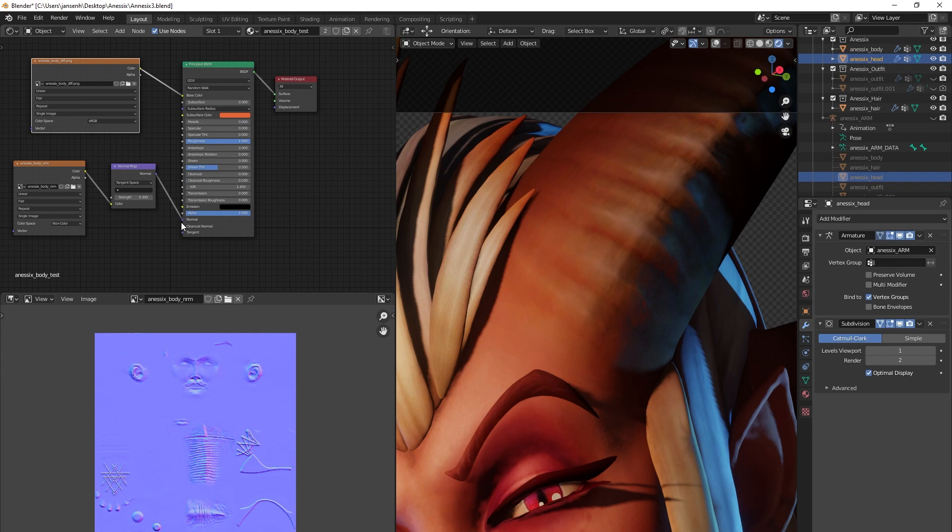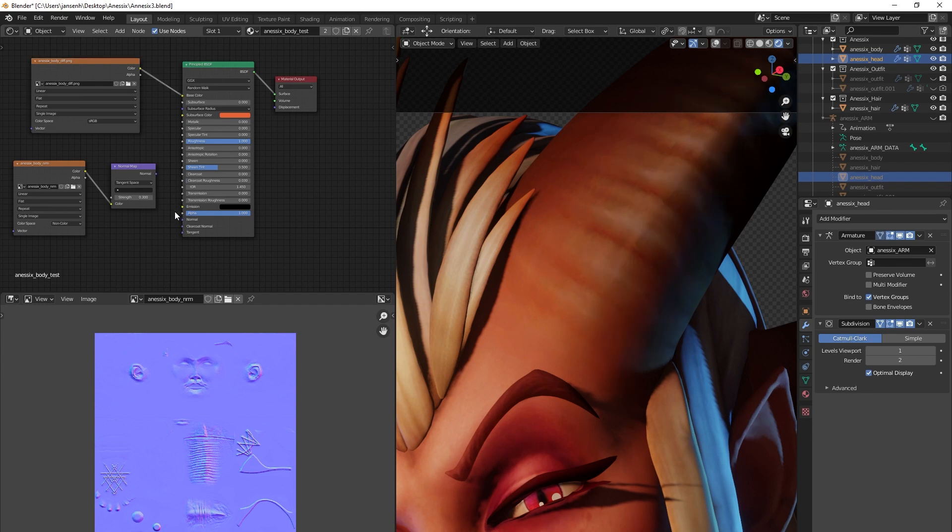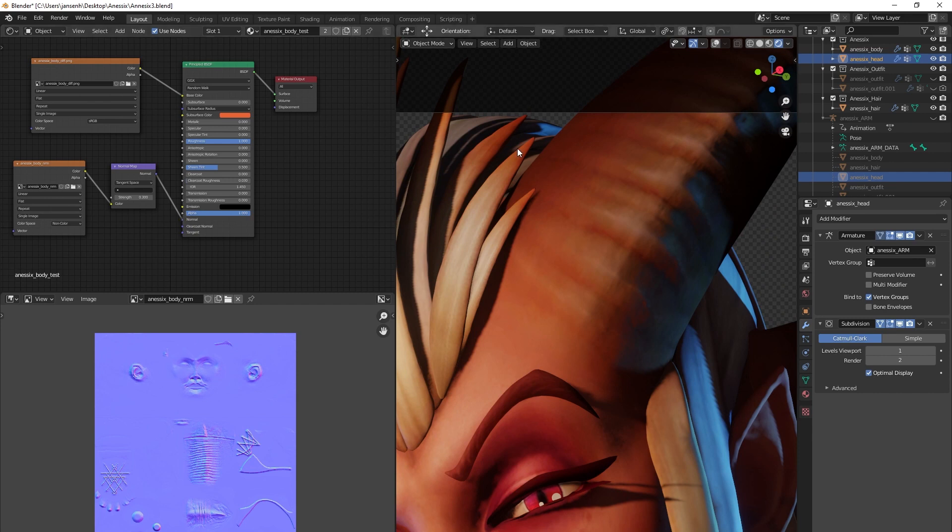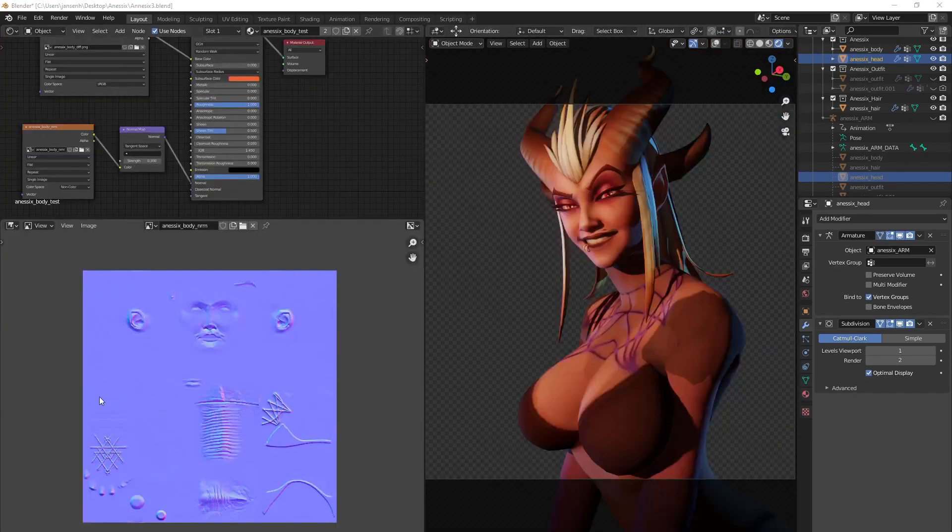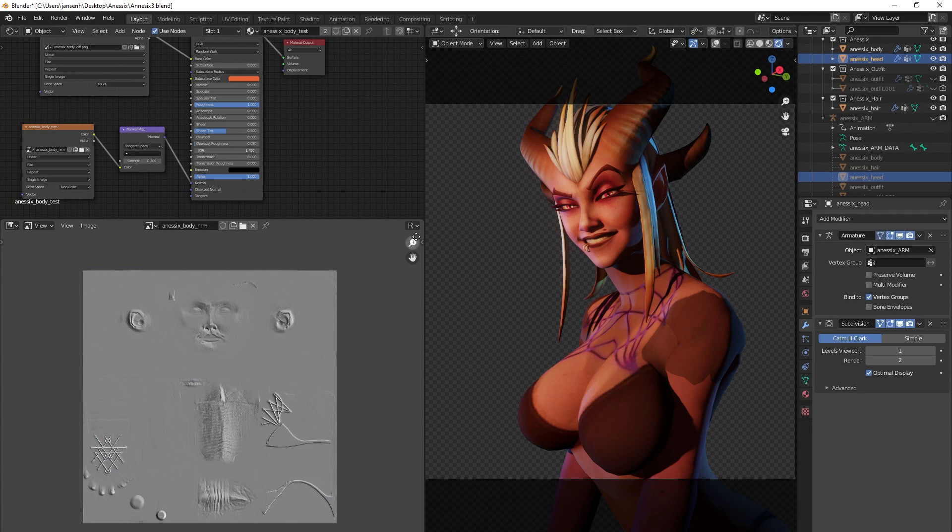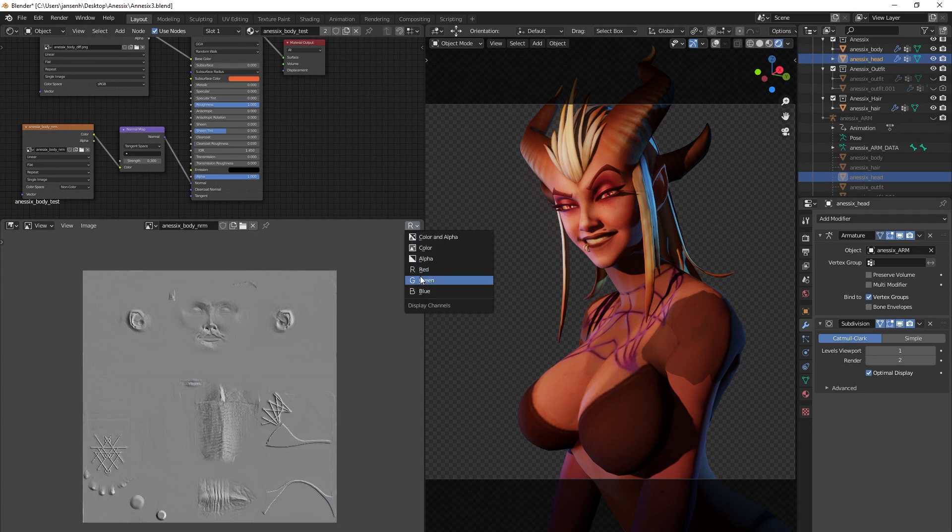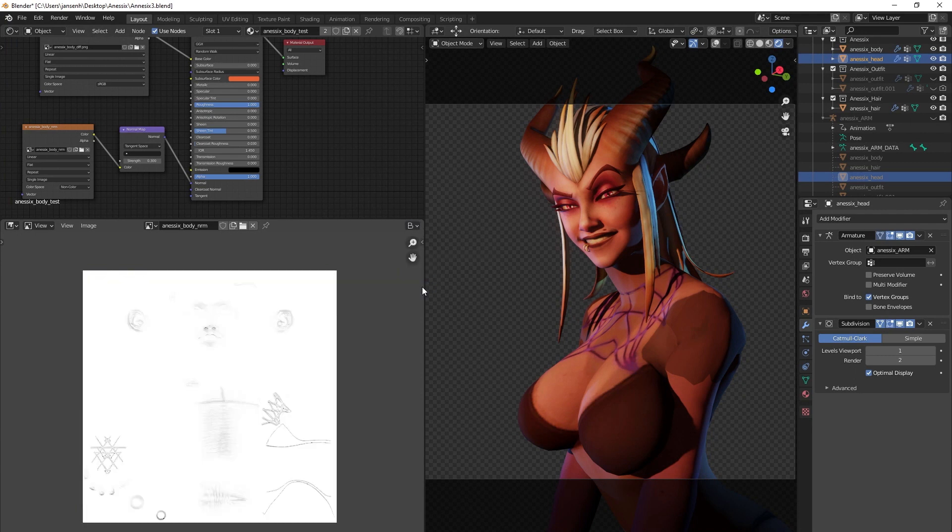The normal map will often have this bluish tint. This is because the red and green channels contain the height data for the x and y axis, and the blue channel for the z axis. The blue channel is often the brightest and will therefore determine the appearance of the texture as a whole.